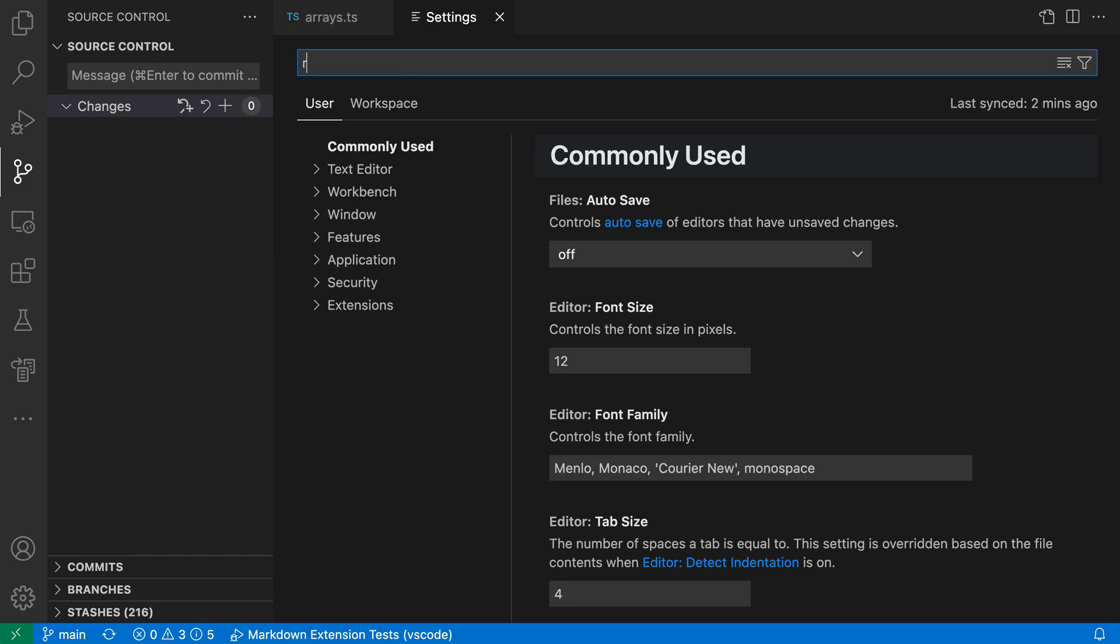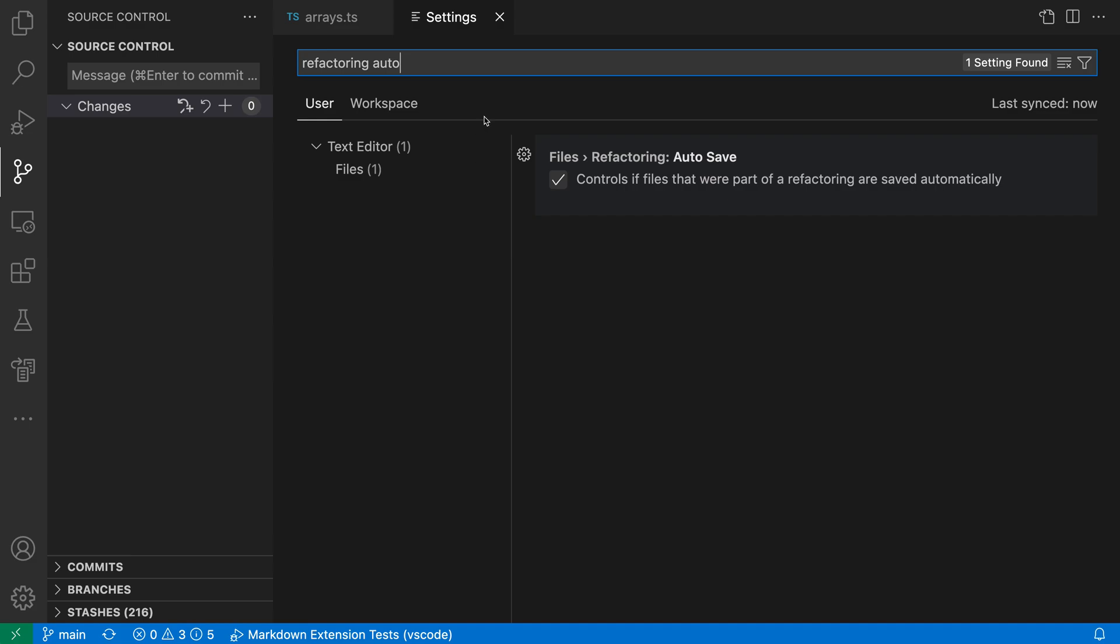and search for refactoring auto, and I want the files refactoring autosave setting. Again, this is on by default, and that was the behavior we're just seeing.